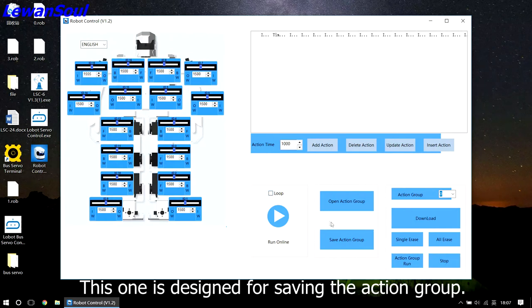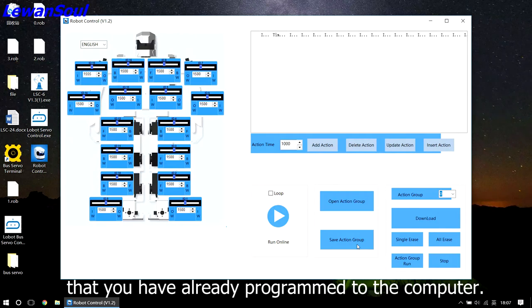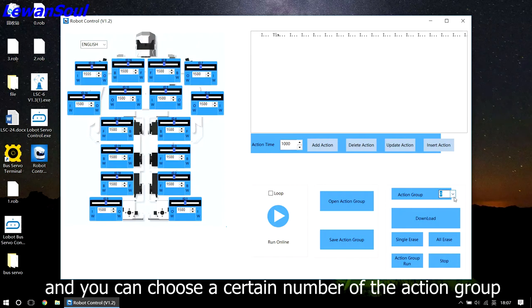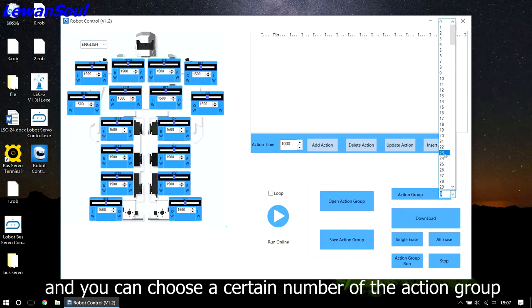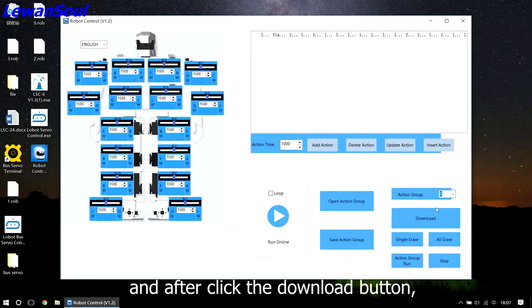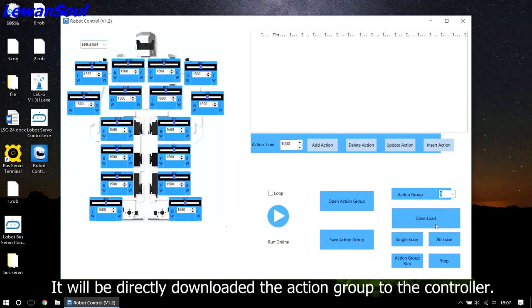And this one is designed for saving the action group that you have already programmed to the computer. And you can choose a certain number of the action group. And after clicking the download button, it will be directly downloaded to the controller.